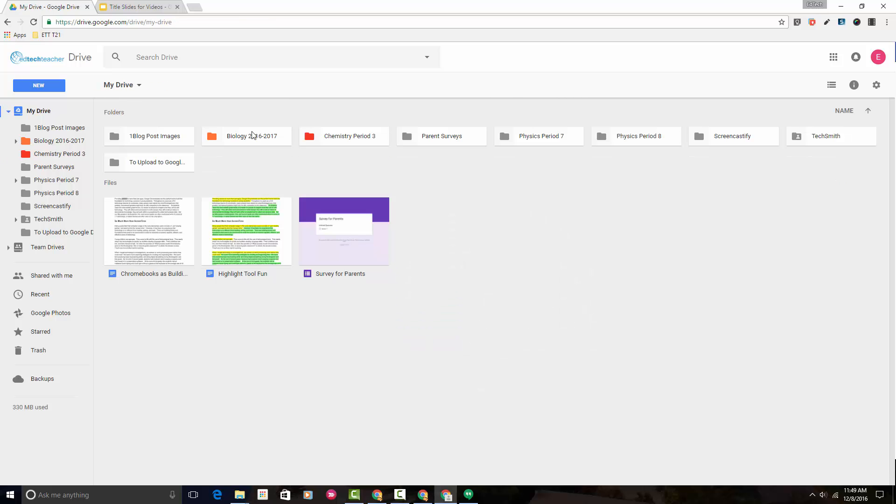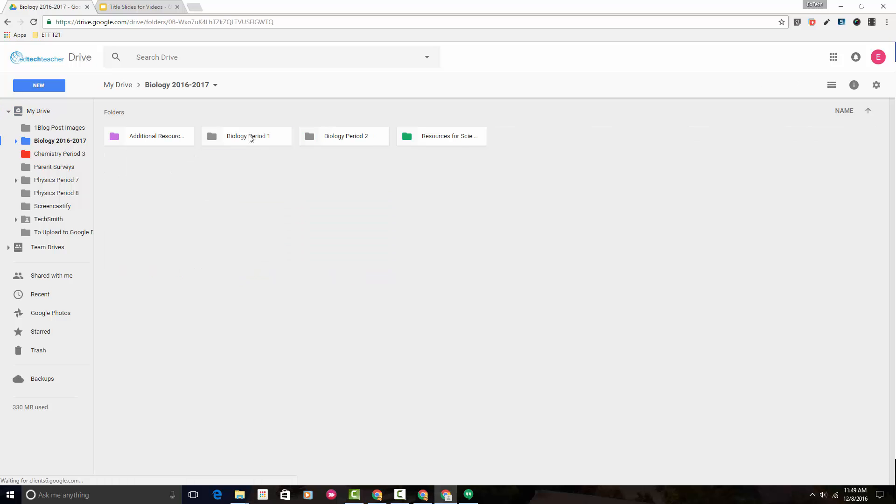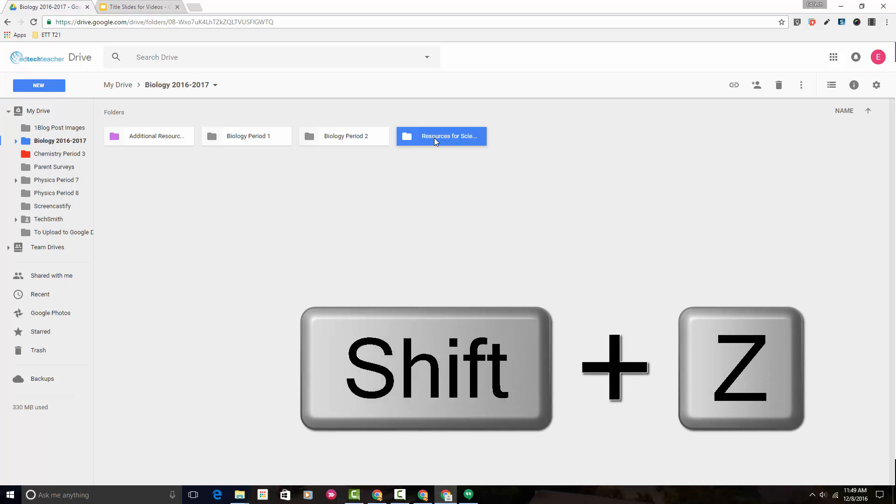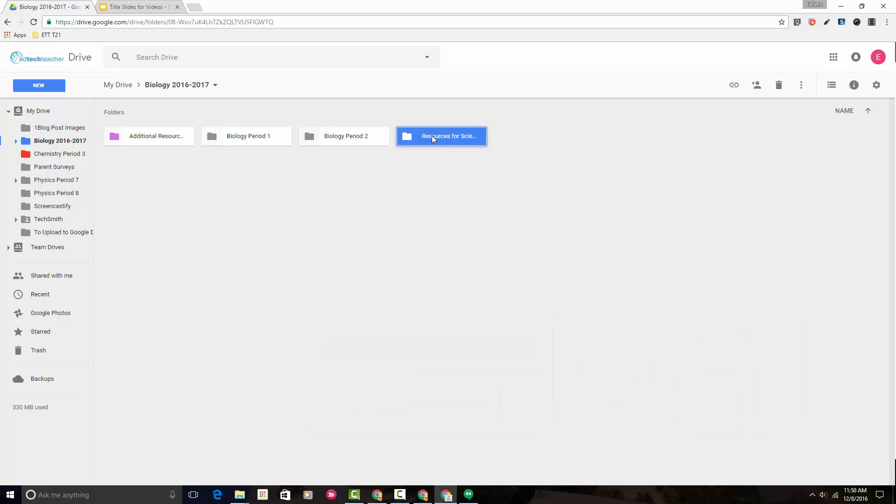So now let's put a copy of this folder into that chemistry folder. The way that we do that is by clicking on it once and then with our keyboard we're going to hit shift Z. So hold down the shift and then press the Z button.